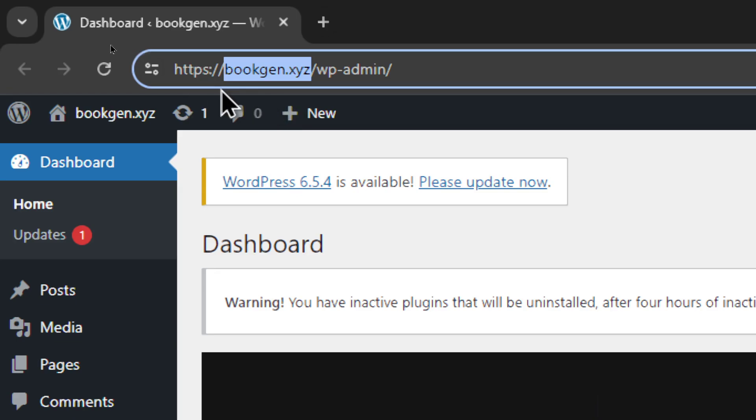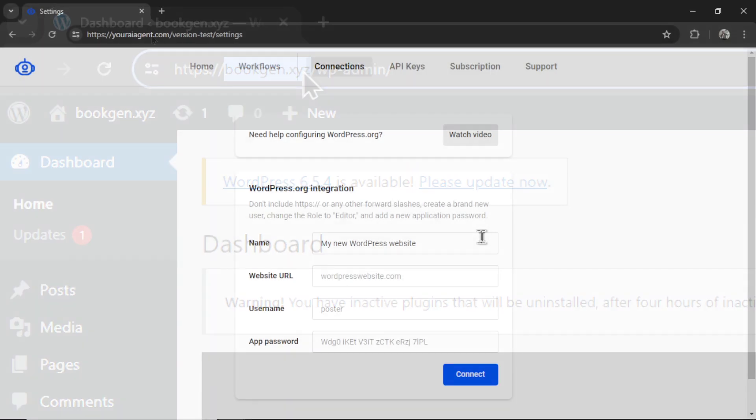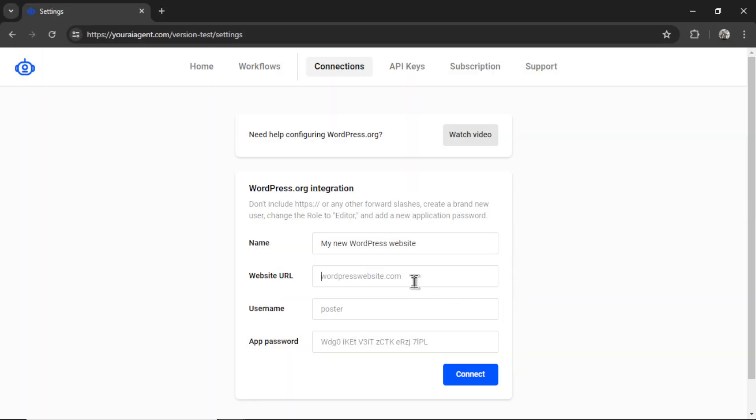So not www or https colon forward slash forward slash. I'm going to copy this. Head back into youraiagent and paste it in.